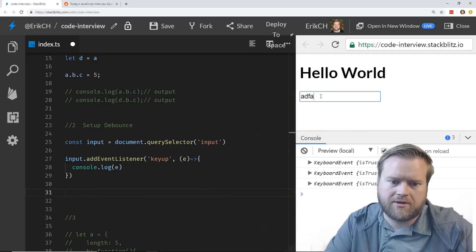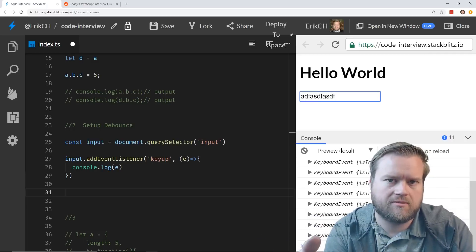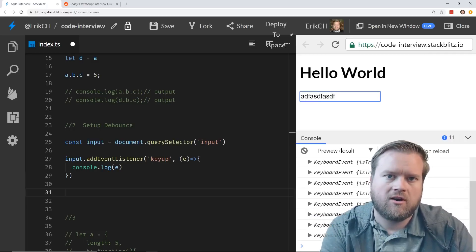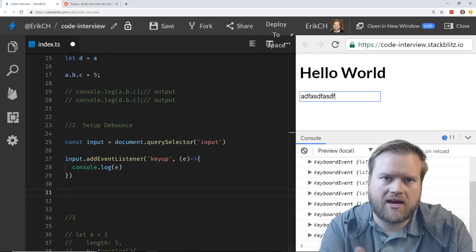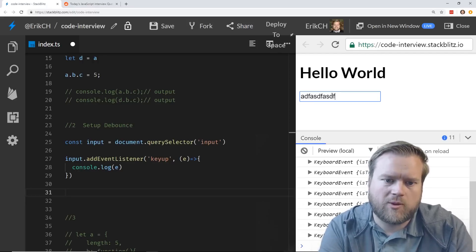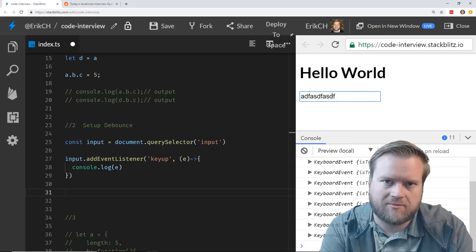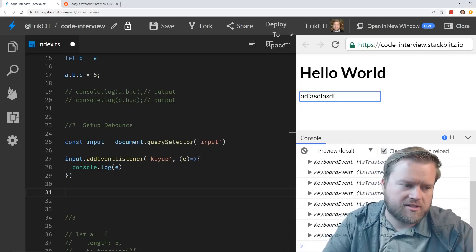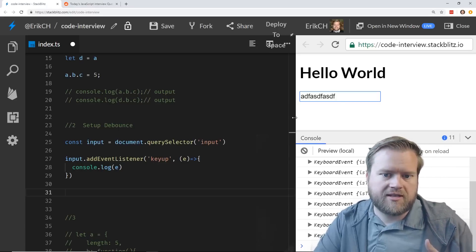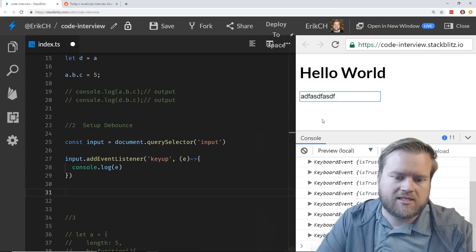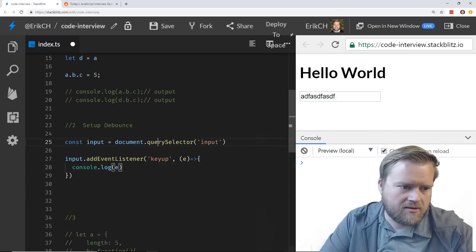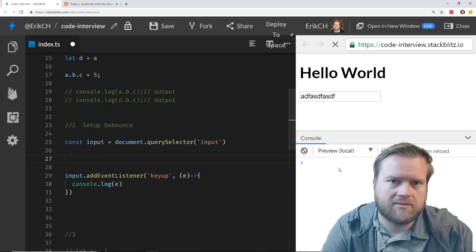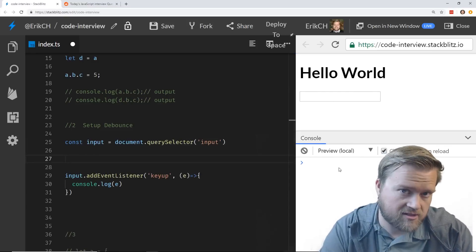We'll do it on every key up event, and then we'll have a function here. I can just console.log e, and if we do that you could see here I type something, I have a keyboard event every time I type. But if we wanted this to be a part of some kind of drop-down search or something that needed to go off and do something after you're done typing, then we don't want it to do 20 requests every single time you type a number.